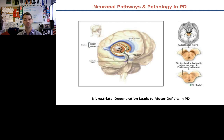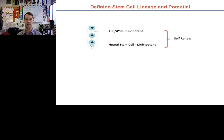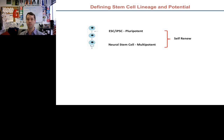At the top of the stem cell hierarchy we have embryonic stem cells and iPS cells — these are pluripotent, meaning they can give rise to any cell type in the body, including neurons and specifically dopamine neurons. If we coax those cells into the neural lineage, we get what we call the neural stem cell, which is multipotent — in the CNS it can make astrocytes, oligodendrocytes, and neurons. These cells have the unique characteristic that they can self-renew, so we can make large numbers from a small population.